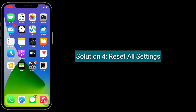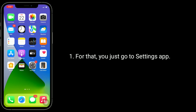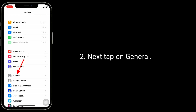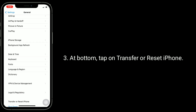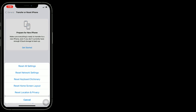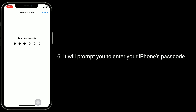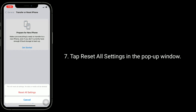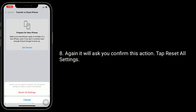The fourth solution is Reset All Settings. When you do Reset All Settings, all your customized settings return to default, but none of your personal data will be deleted. For that, go to the Settings app. Tap on General. At the bottom, tap on Transfer or Reset iPhone. Now tap on Reset, then select Reset All Settings. It will prompt you to enter your iPhone passcode. Tap Reset All Settings in the pop-up window. Again, it will ask you to confirm this action — tap Reset All Settings.